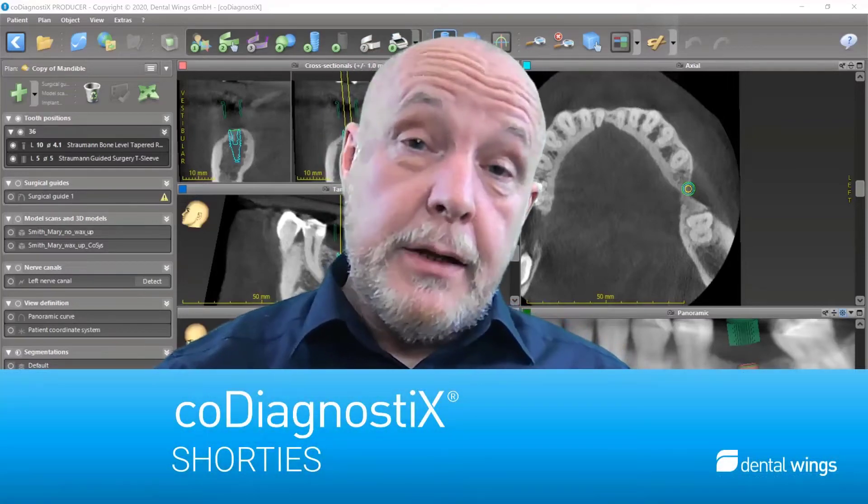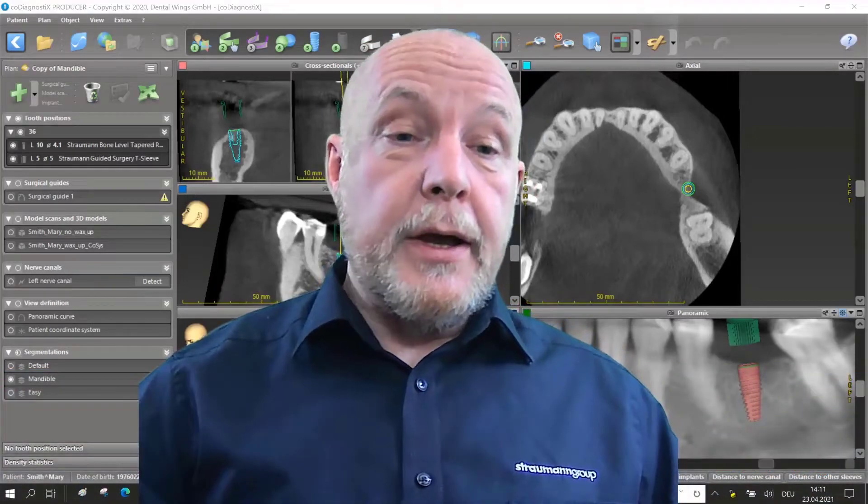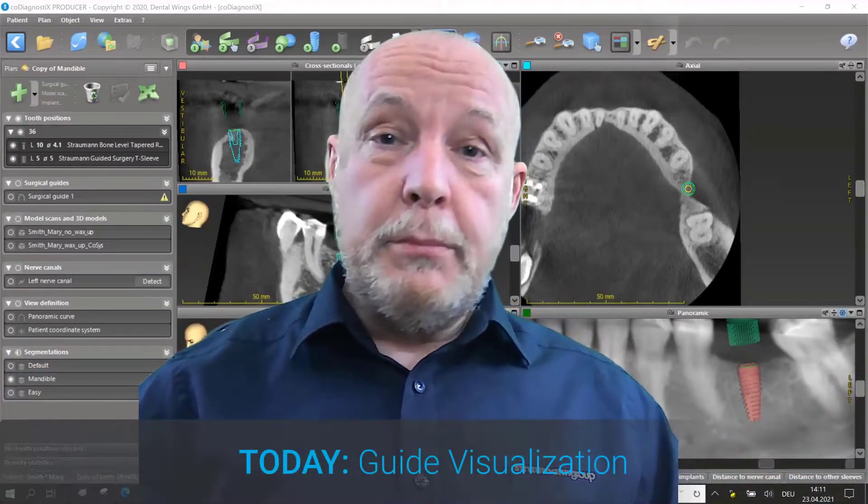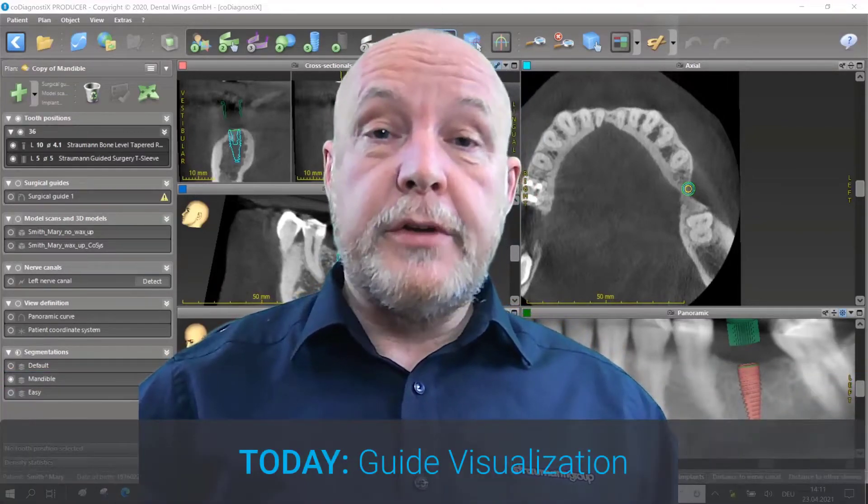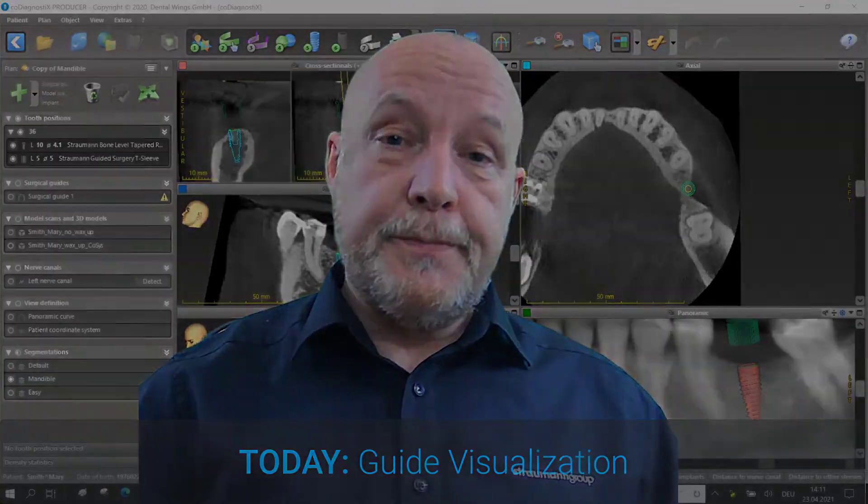Hello, my name is Achim Kettler from DentalWings and welcome to CoDiagnostics Shorties.